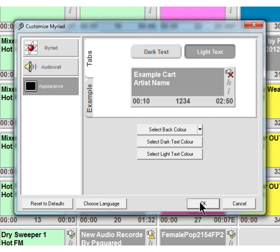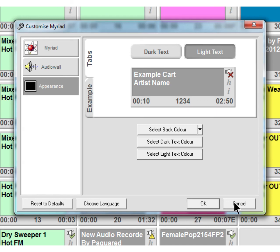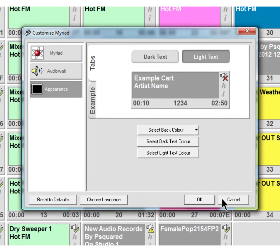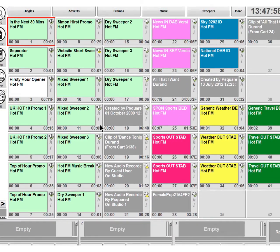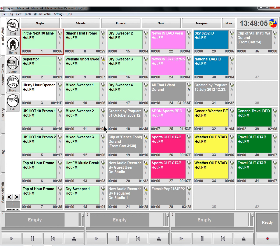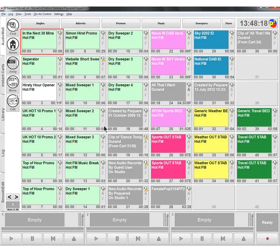So again, that is a customization for a per user level. So only you will have the audio wall looking the way that you want it. So you might want it with large carts with large font, that kind of thing, and it'll only affect your login. So if you have a unique login, then customize away. If you don't, then well, maybe consult someone else first.